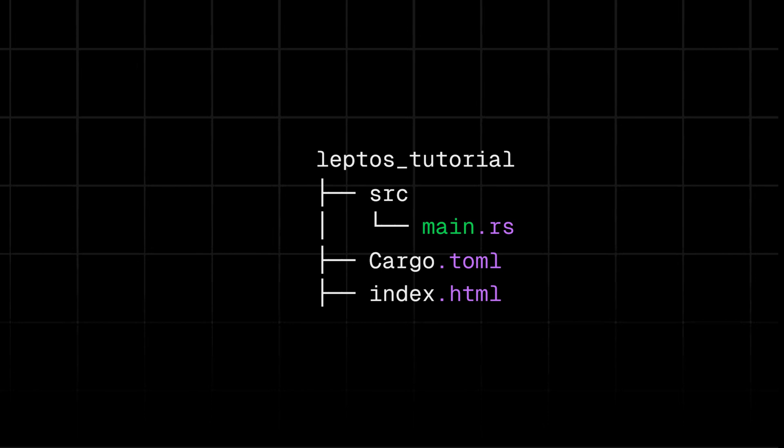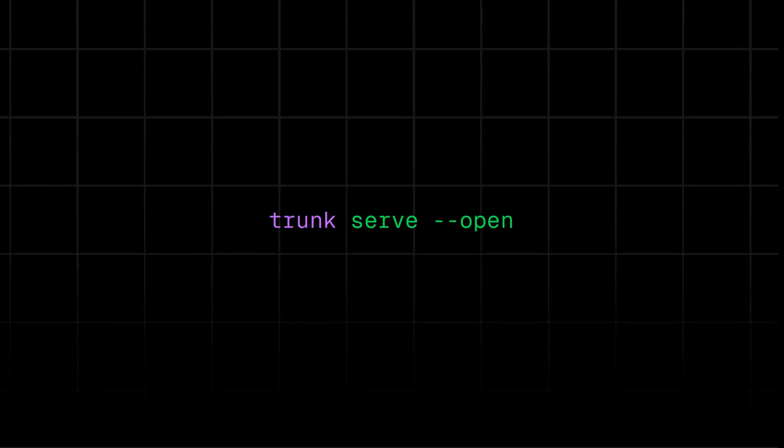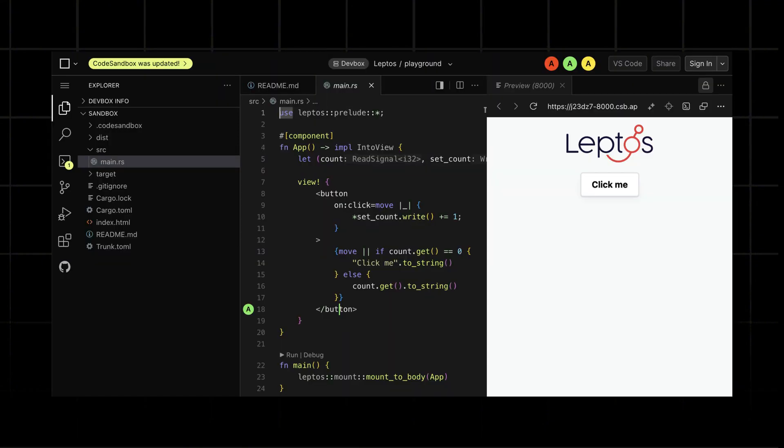Screenshot this if you want. Now run trunk serve open from the root of the Leptos directory and trunk should automatically compile your app and open it in your default browser.